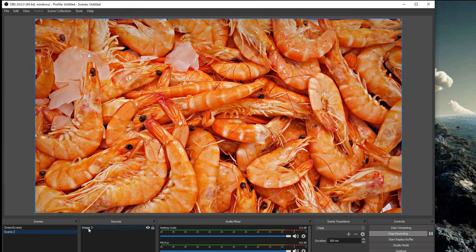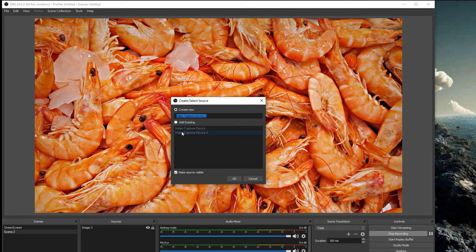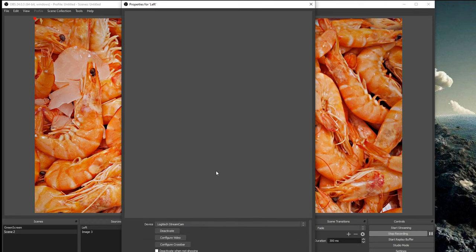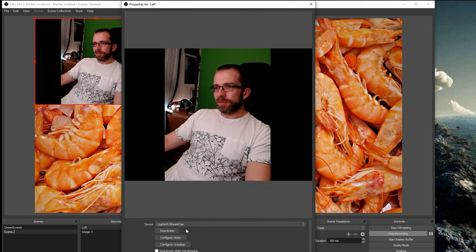Now in OBS Studio, click to add a new source, select video capture device, and then find the Logitech StreamCam. I've set this one up as the left cam because it's on my left-hand side.